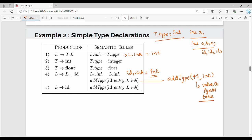In this production rule there are two semantic rules. In the last production rule there is addtype, and this is L1.inh — the inherited data type. This is the syntax directed definition with examples. If you have any doubts, like the video. See you in the next video. Bye.